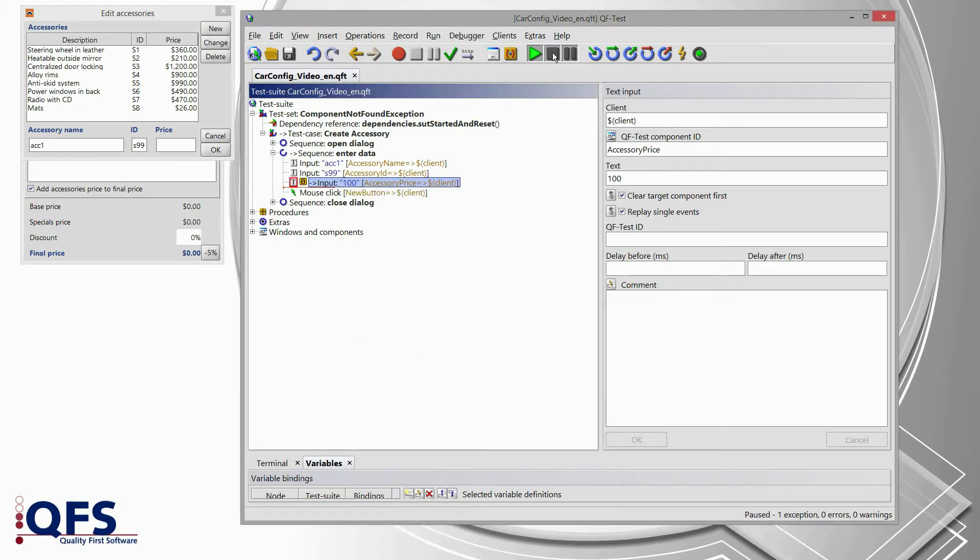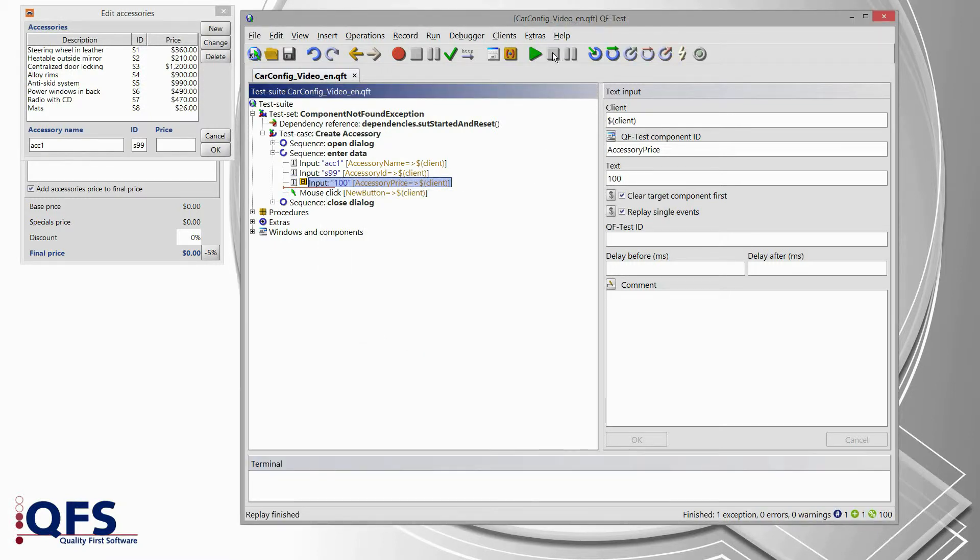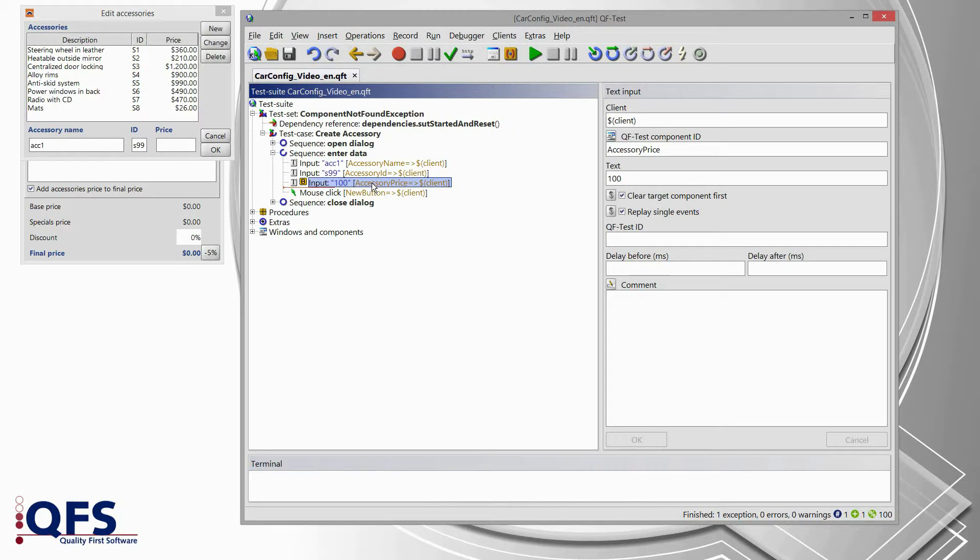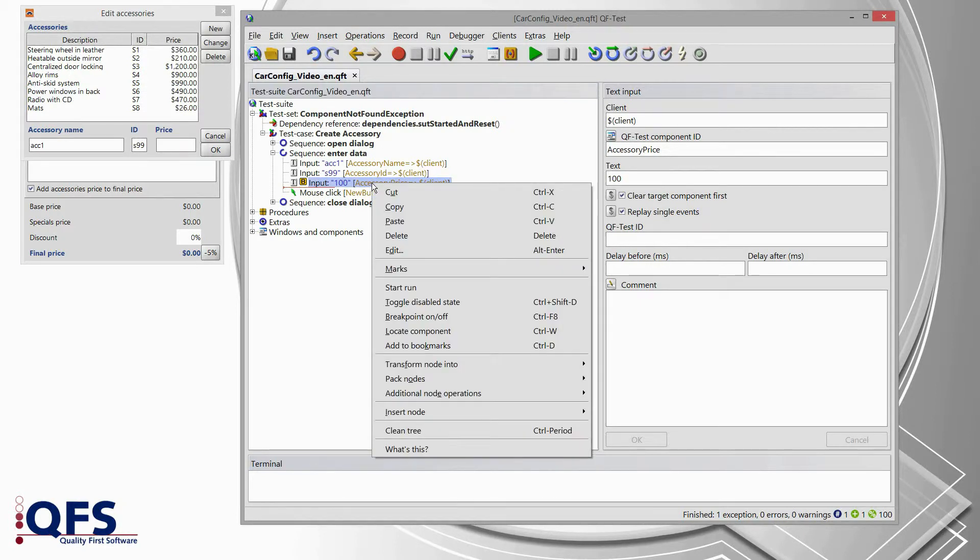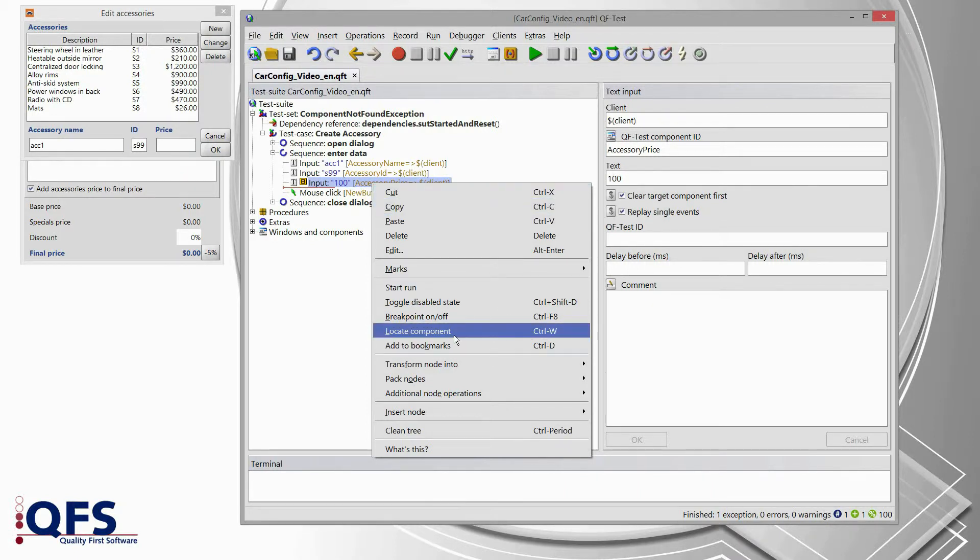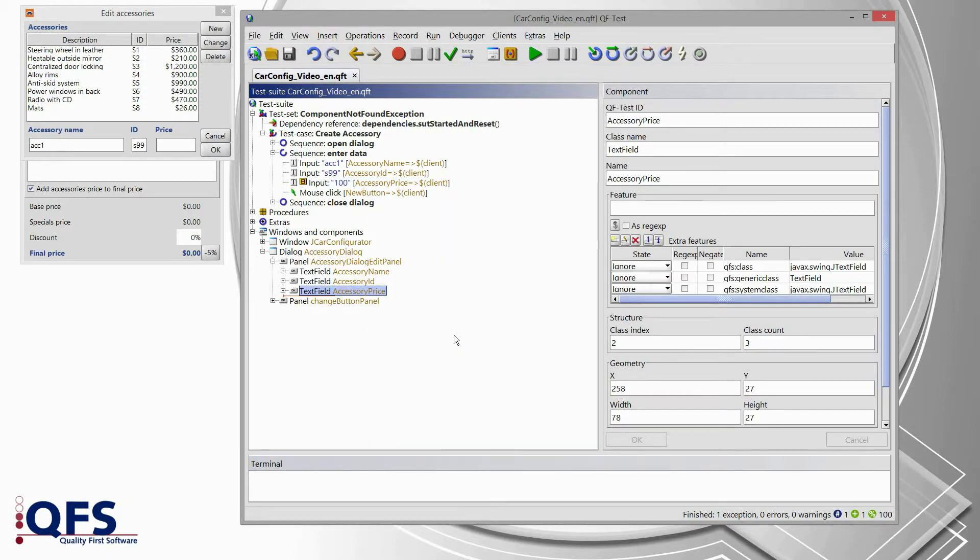So, I confirm that error box now, I'm also stopping the test run and the next step is to focus on the previous recording. So, I select that input node, I open the context menu and then I select locate component in order to jump to the previously recorded component, and that's the text field accessory price component.